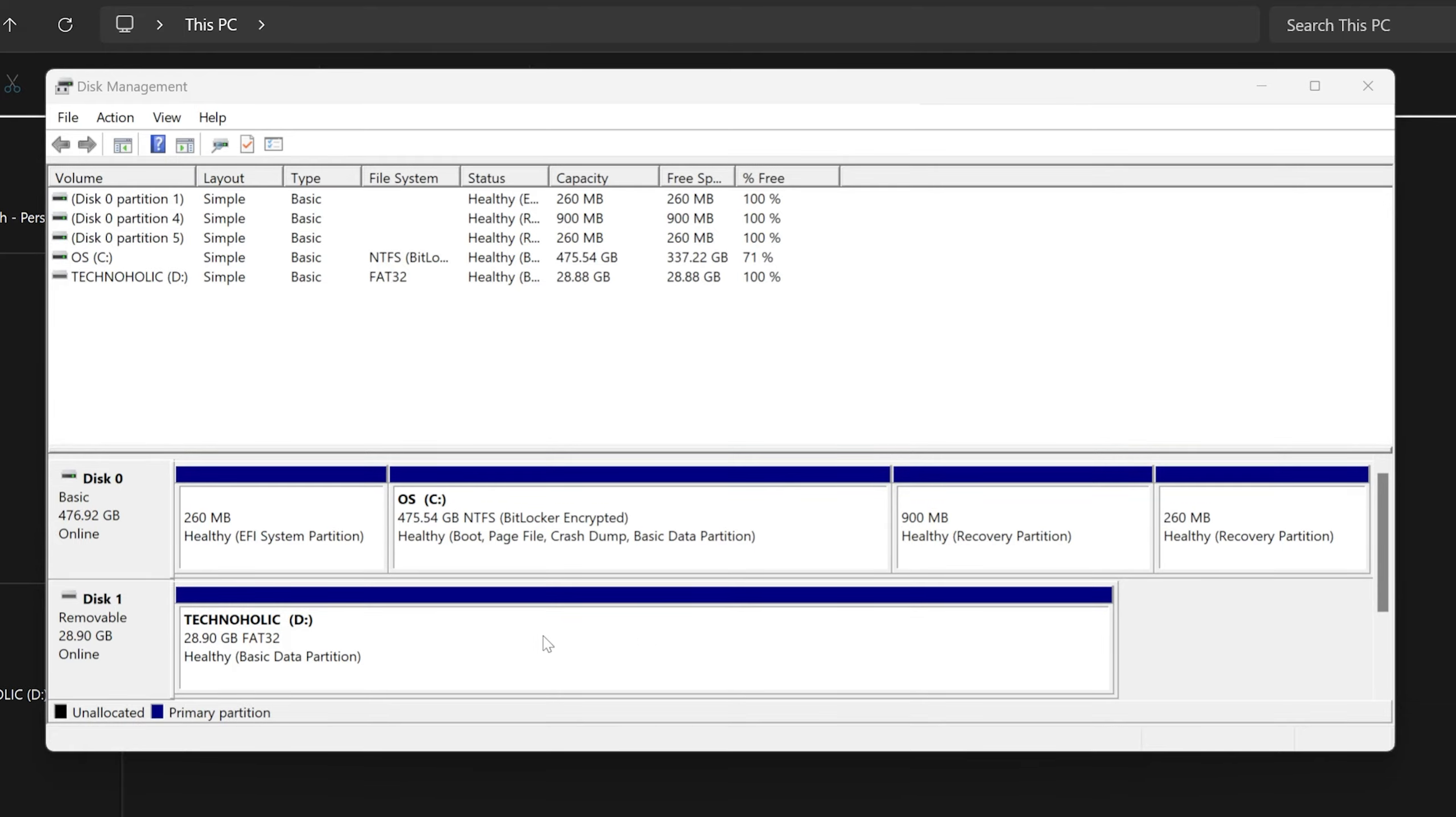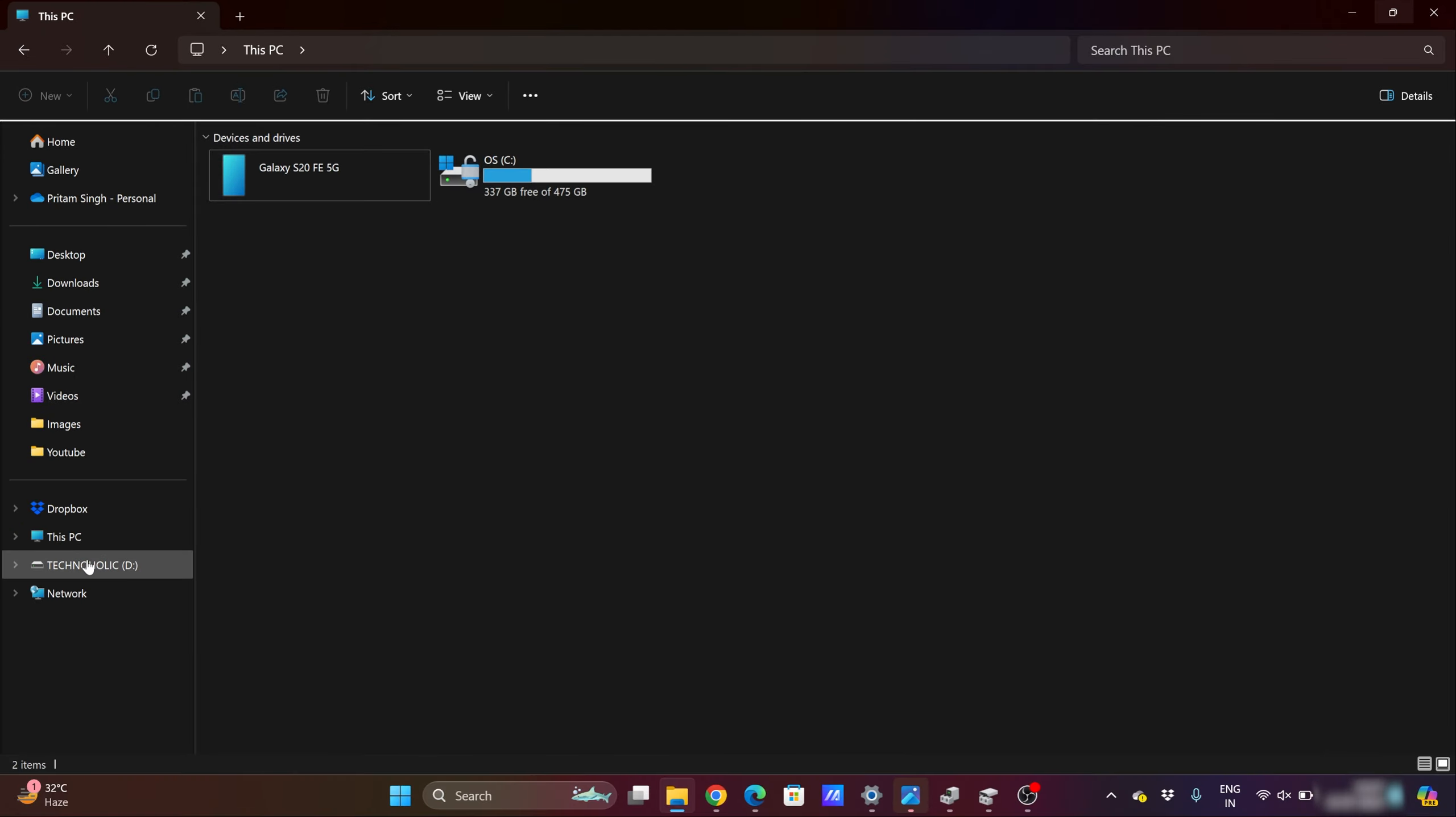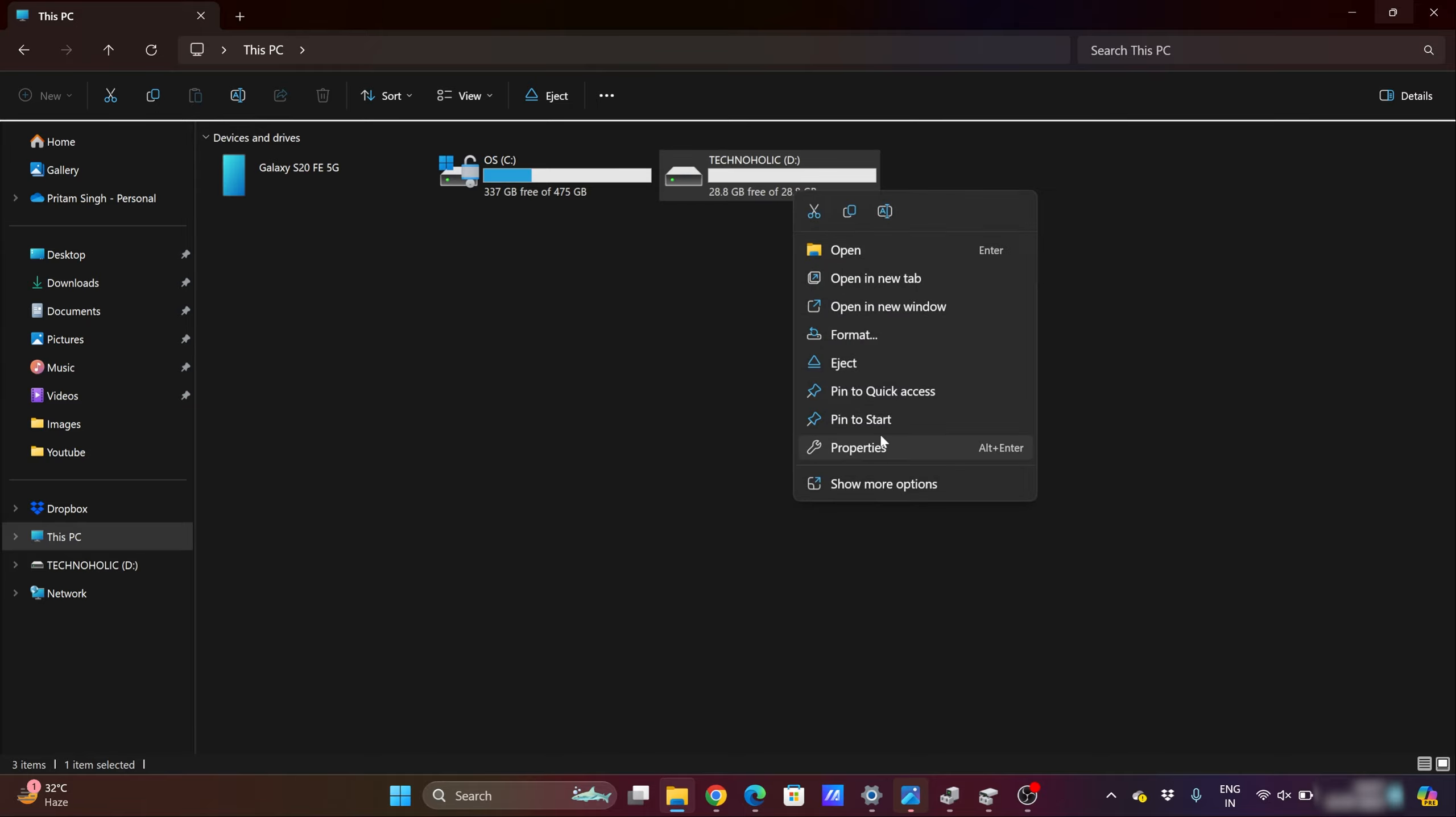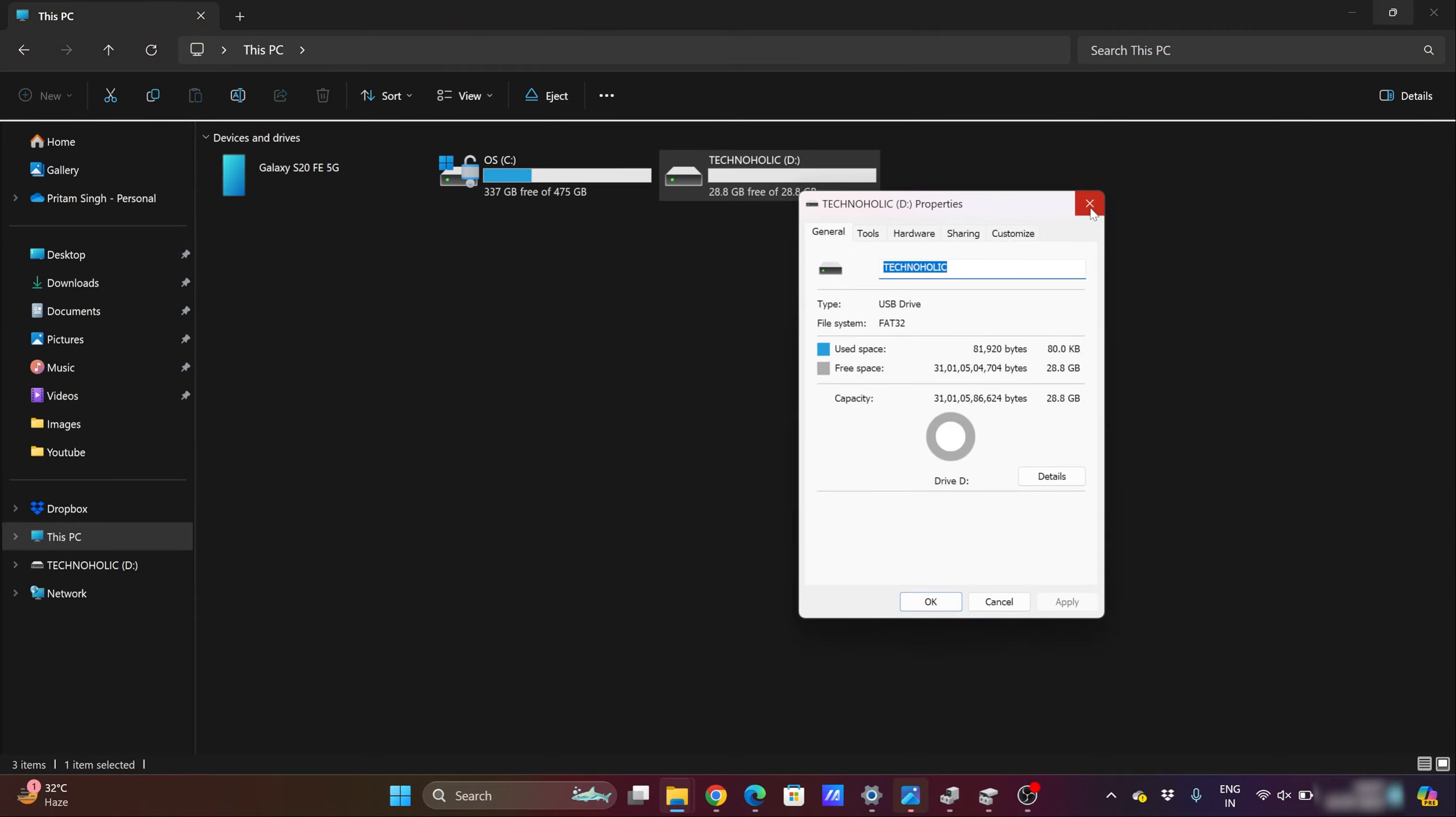And there we go. Now we can see we only have one partition. And let me click here on this drive D. Here also I can see there is only one partition now that exists. That's how we can fix multiple partition issues in our pen drive.